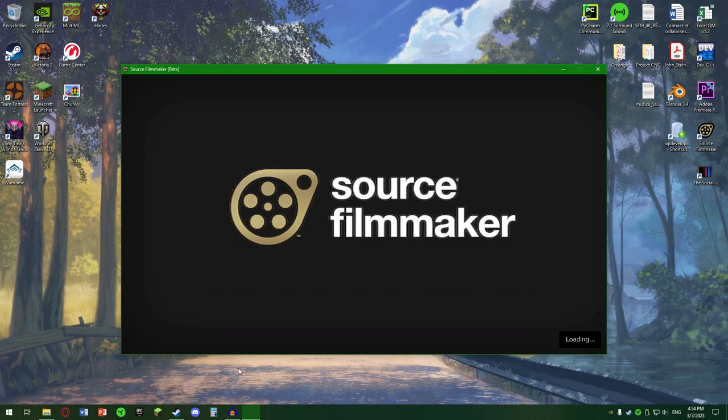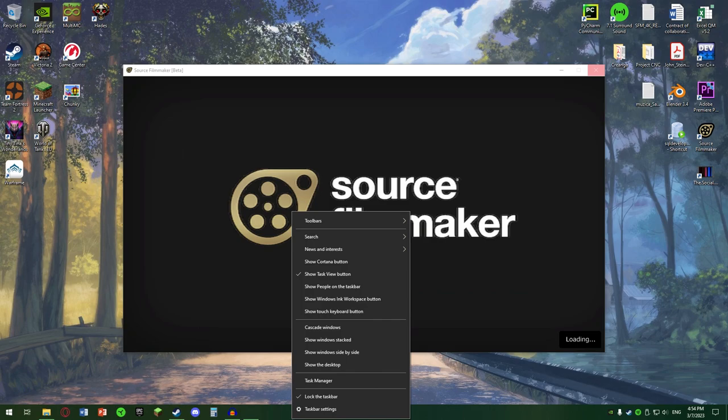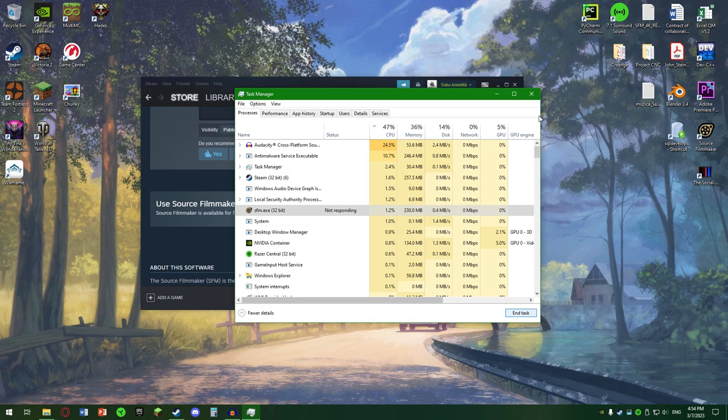Dacă vreți, puteți să mergeți, să ucideți procesul din Task Manager. Nu o să se întâmple nimic, că nu încarcă niciun proiect în sine.